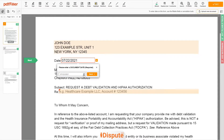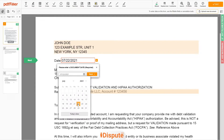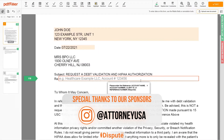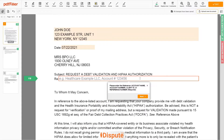Choose your document date. Now enter the account number, or account name, or client ID, or identifier. For example: Health Care Example LLC, account number 123456.